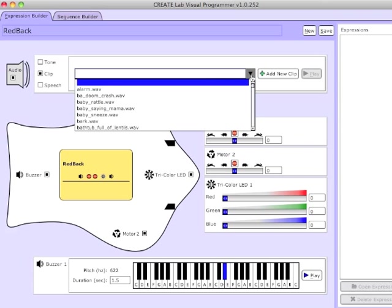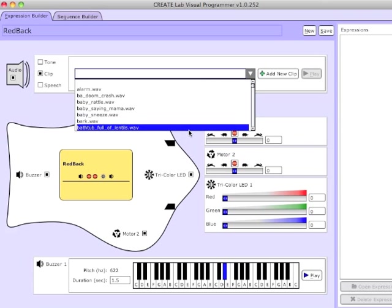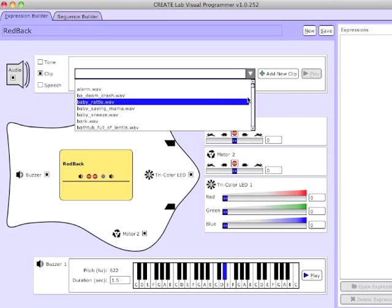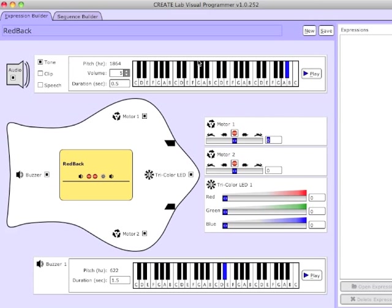I can also play a number of clips and also add new clips to this library. Here I'm going to make my computer play a sound of a dog barking. And I can also play tones on the computer.